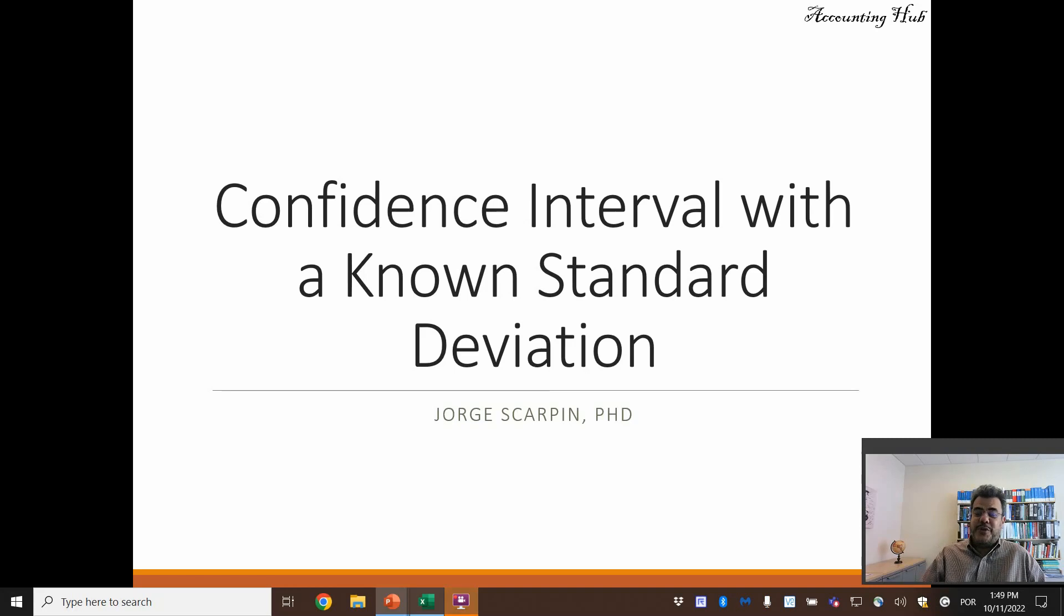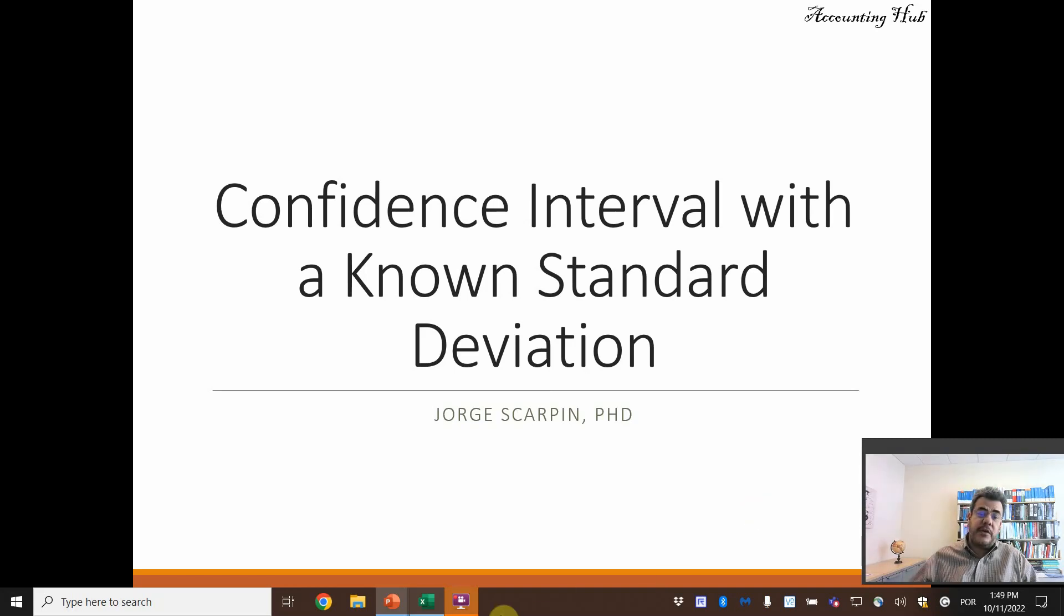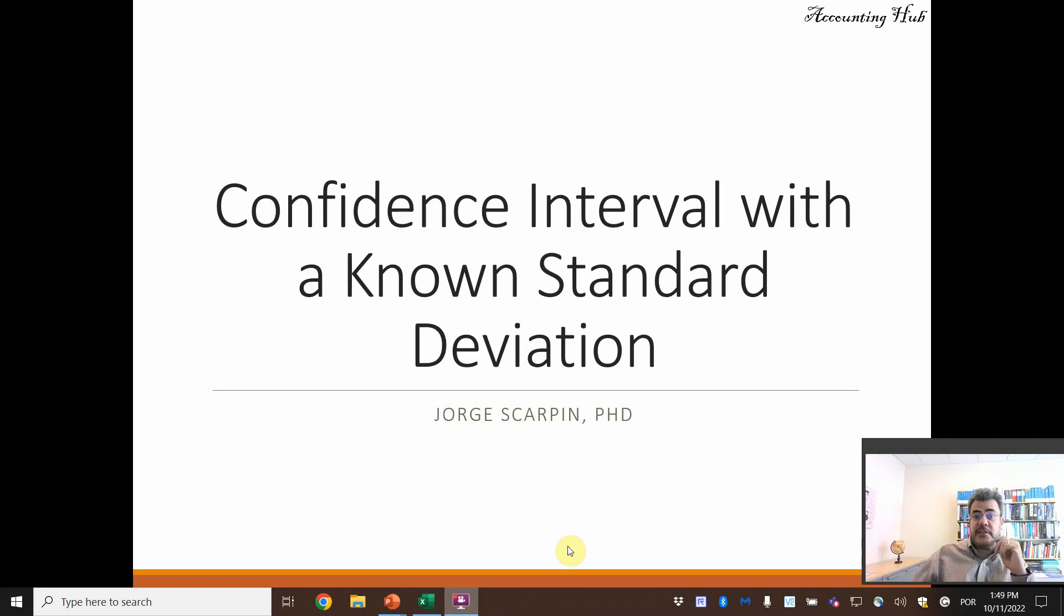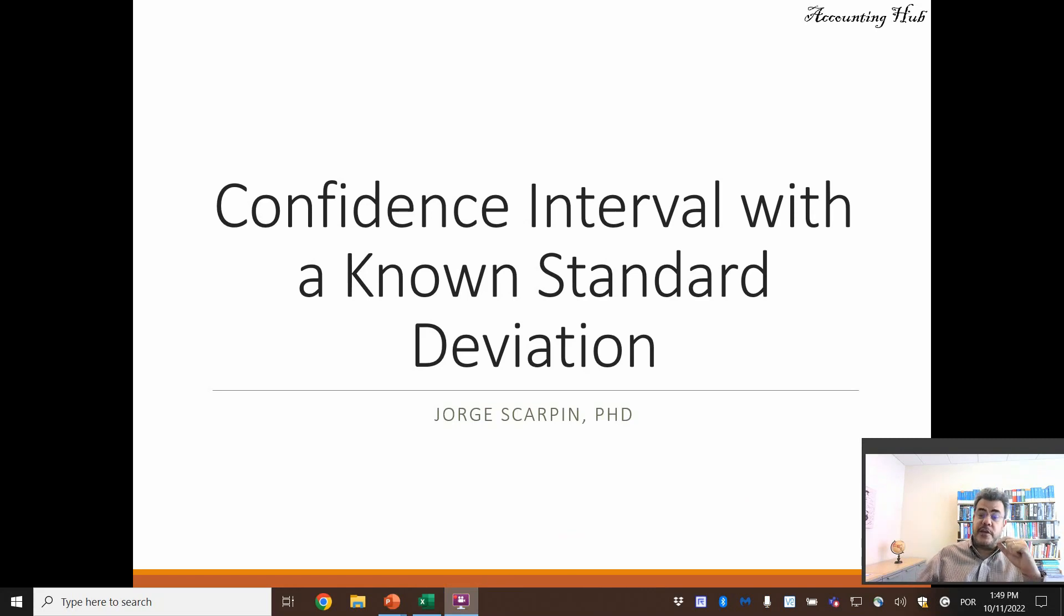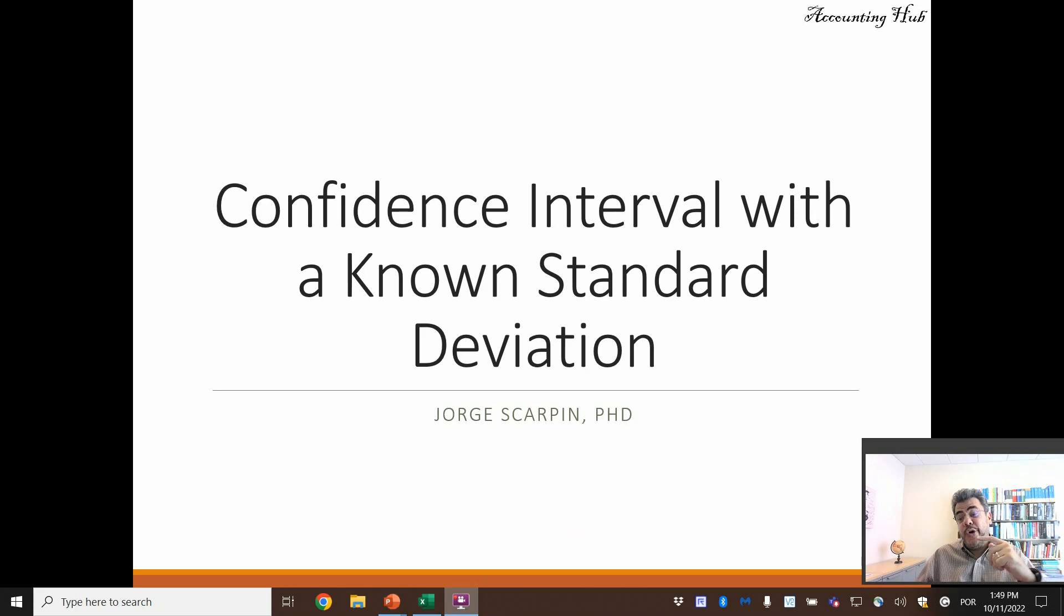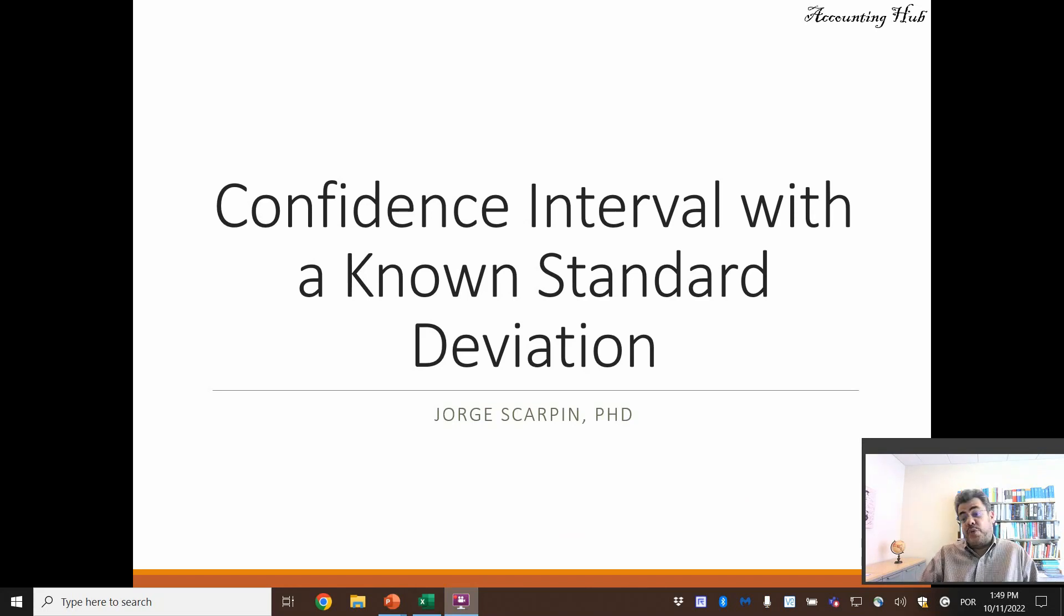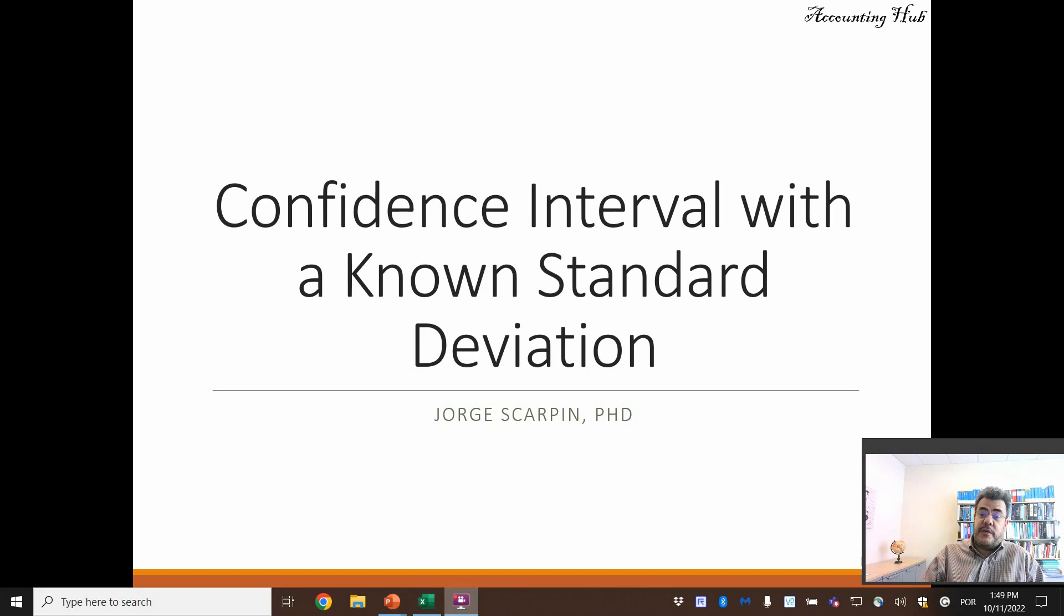Hello, welcome to Accounting Hub. I'm Professor George Skarpin, PhD in Accounting, and our topic today is confidence interval with a known standard deviation. There is also confidence interval with an unknown standard deviation, and we have a video about that in our video description.